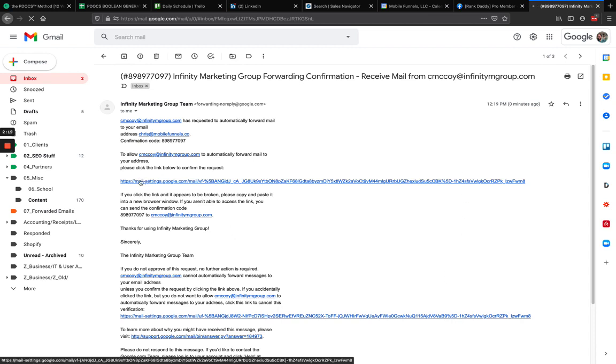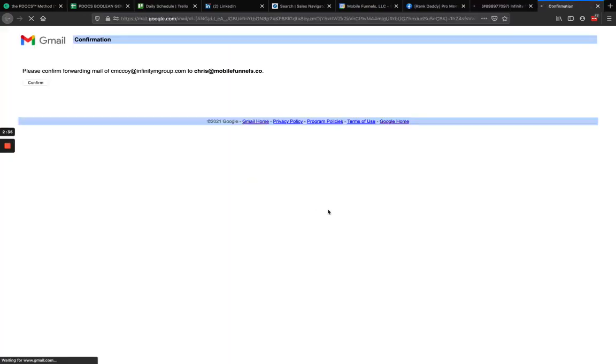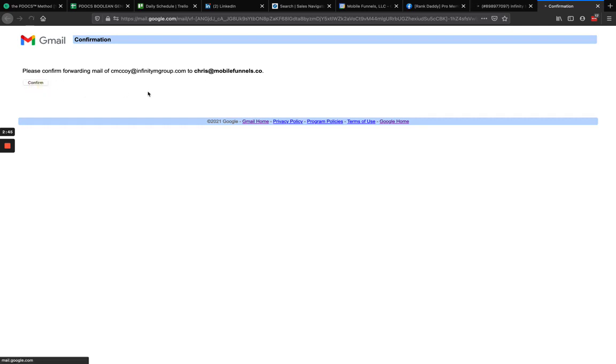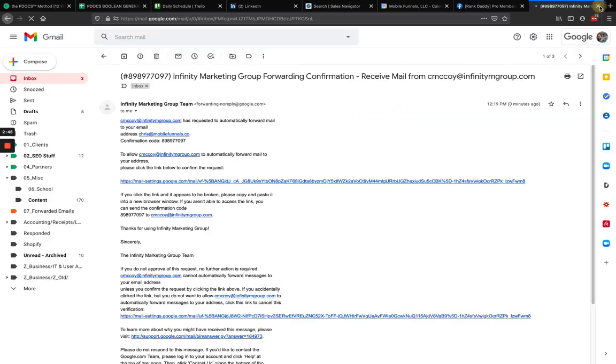And this is my confirmation email. There's a link right in here. I'm just going to go ahead and click on this and this will confirm. Otherwise they give me a confirmation code that I could copy and go back to that other account and then input that confirmation code. You only need to do one or the other. I'm just going to go ahead and click right here directly through this link right here. And then I just got to click on please confirm forwarding email from C McCoy at Infinity M Group to Chris at Mobile Funnels dot co. So let's go ahead and confirm that. So that's been confirmed.